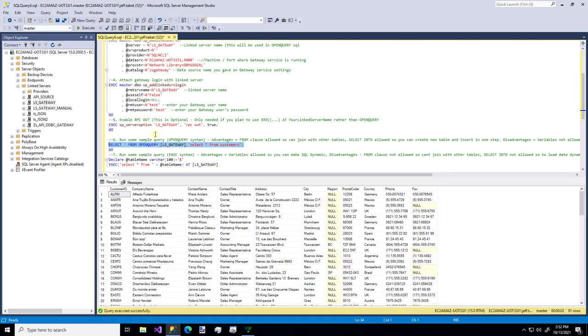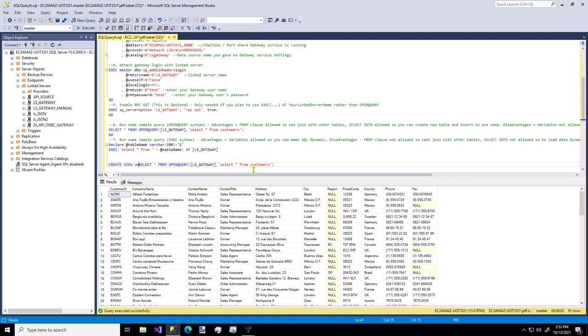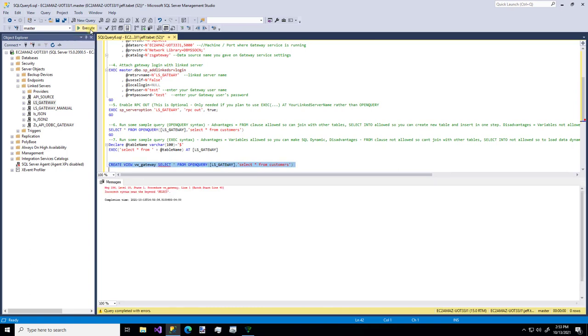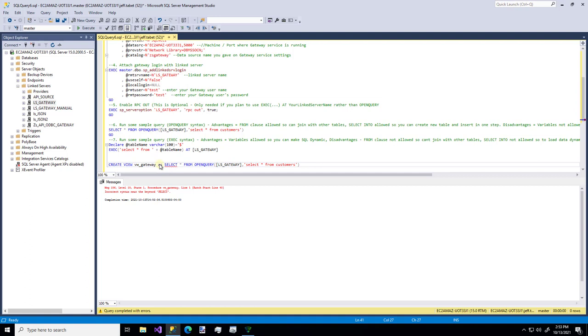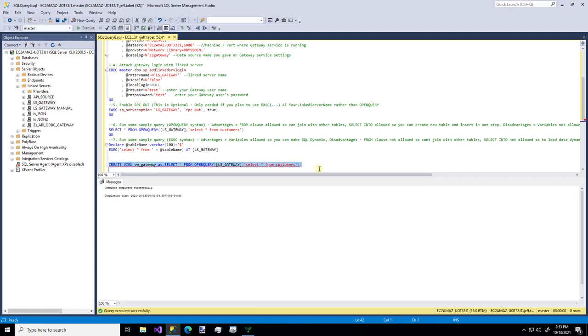We could even do something like, let's copy that. And let's make a view. We'll just call it VW gateway. Let's make sure we do as. There we go.